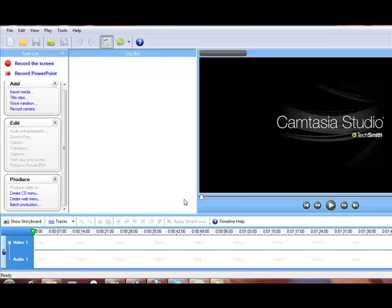The problem is that Camtasia has trouble rendering that project. You can edit it, but when you go to produce it and it goes through the rendering process, it'll get stuck somewhere partway through and just can't complete the process.